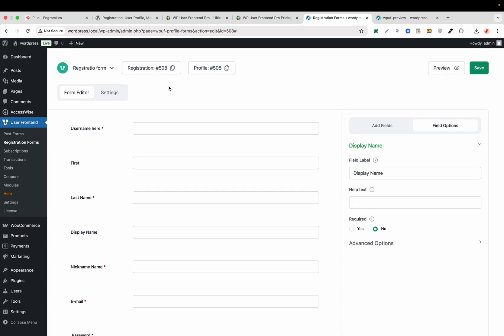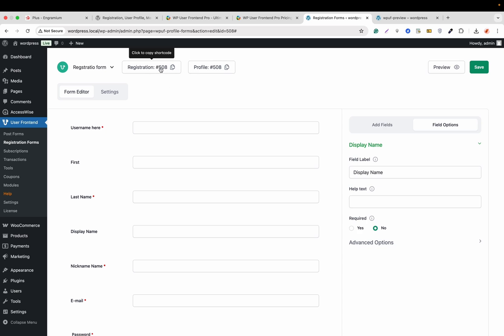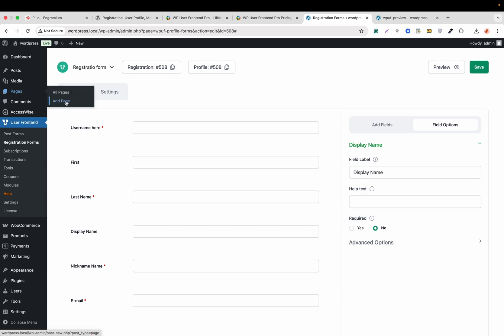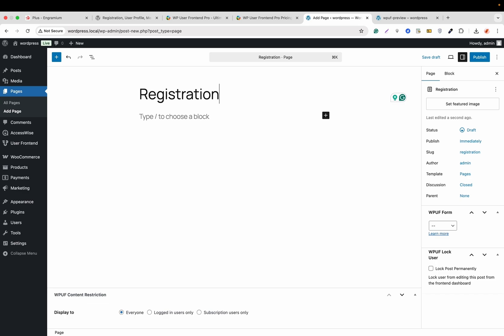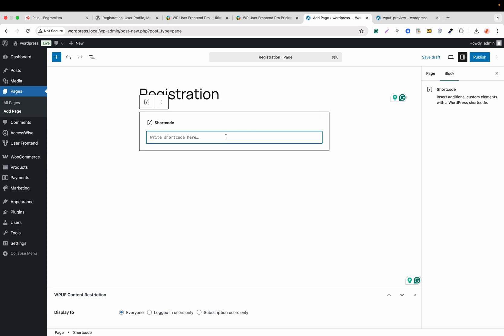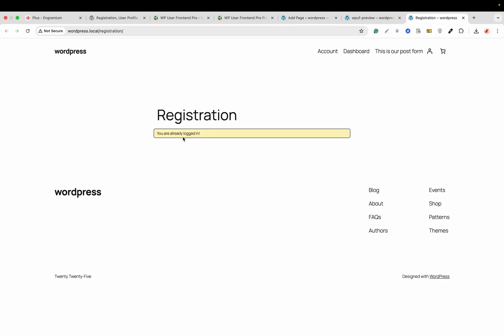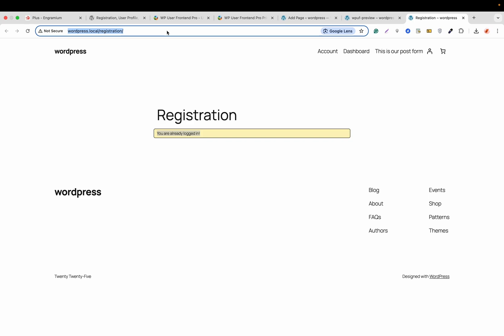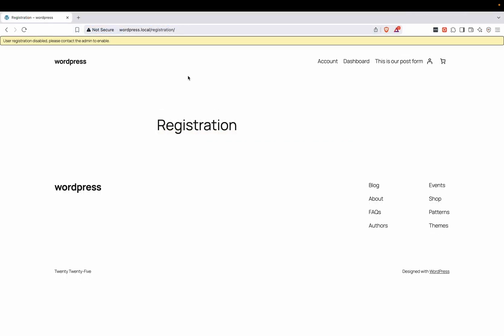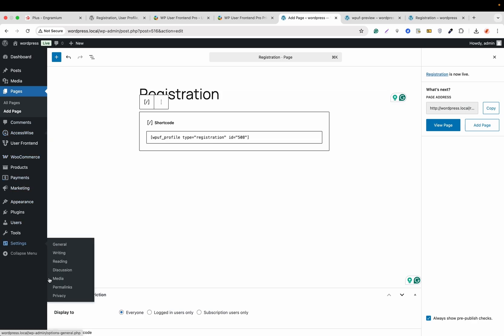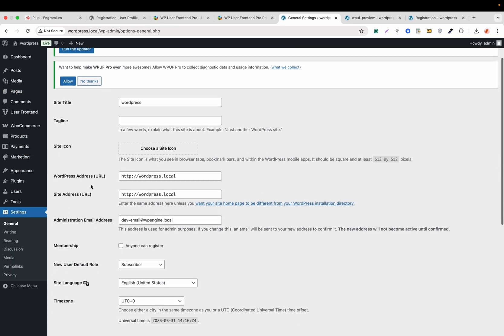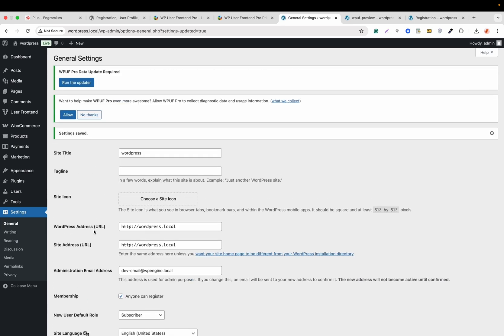One thing to mention: for registration we get two shortcodes — one for the form and one for the profile. Let's copy the form shortcode, create a page called 'Registration', add a shortcode block, paste the shortcode, and publish. On the frontend, if you are already logged in you won't see the form. On a different browser, we see: 'User registration is disabled, please contact the admin to enable.' To fix this, go to the backend > Settings > General and enable 'Anyone can register', then save changes.